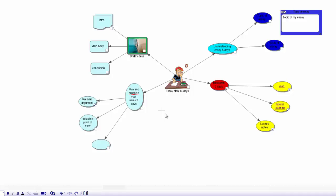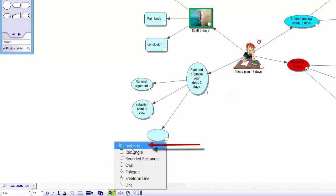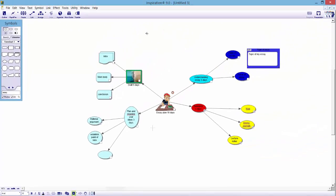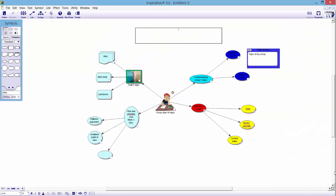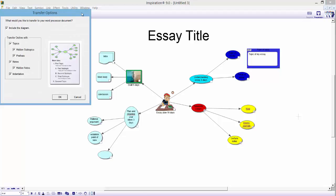So that is how you plan an essay. The last thing you might want to use is the formatting options at the bottom. Click the little arrow called 'Change draw tool' and, for example, select 'Text box.' You can pop in a title for your essay there as well. You can change the size by highlighting it and choosing your font size. And there we go — an essay title. The next thing you can do is export it and transfer it to a Word document, but I will show you that in a later tutorial. Thanks for watching.